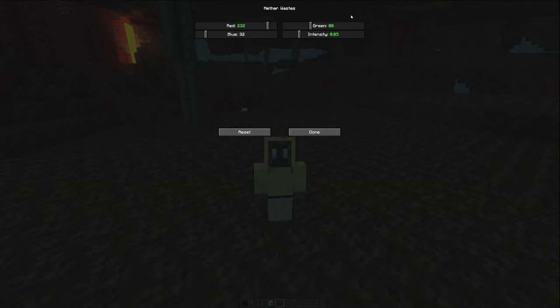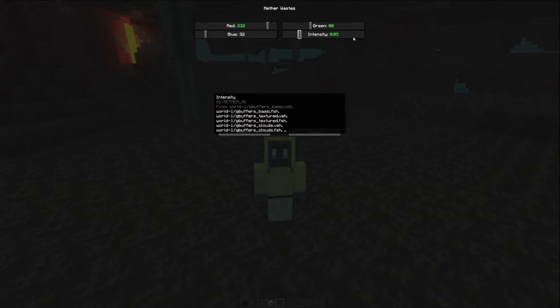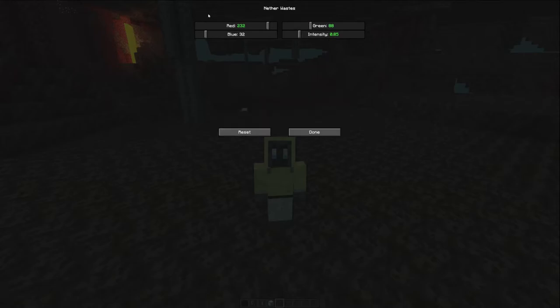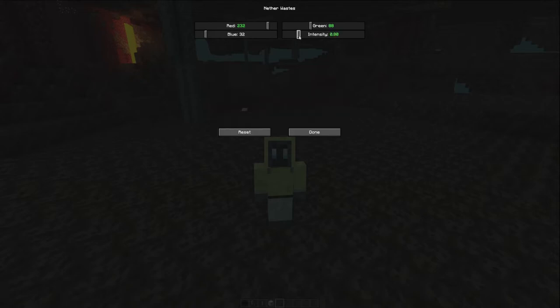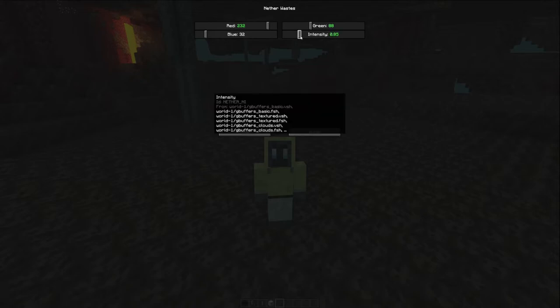For the Nether Waste biome, I found things were a little too bright and in-your-face, so I turned down the red, turned green down a little bit, and reduced the intensity from 1 to 0.85. The Crimson Forest settings also just have the red toned down a little bit.